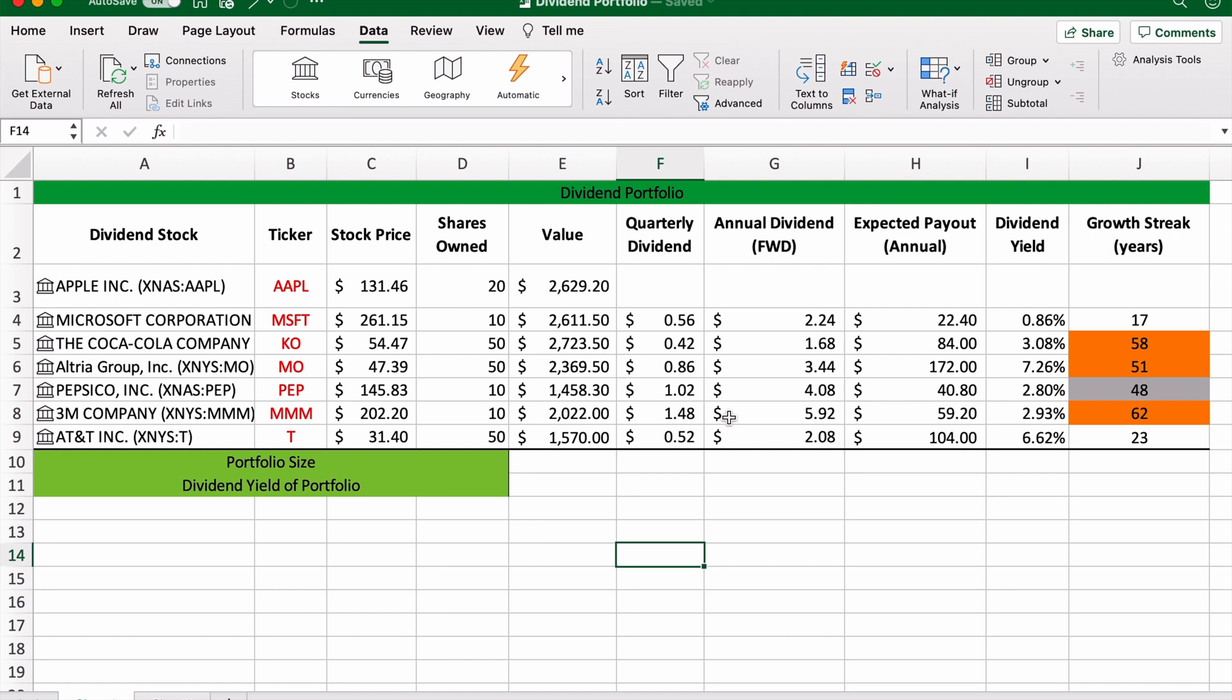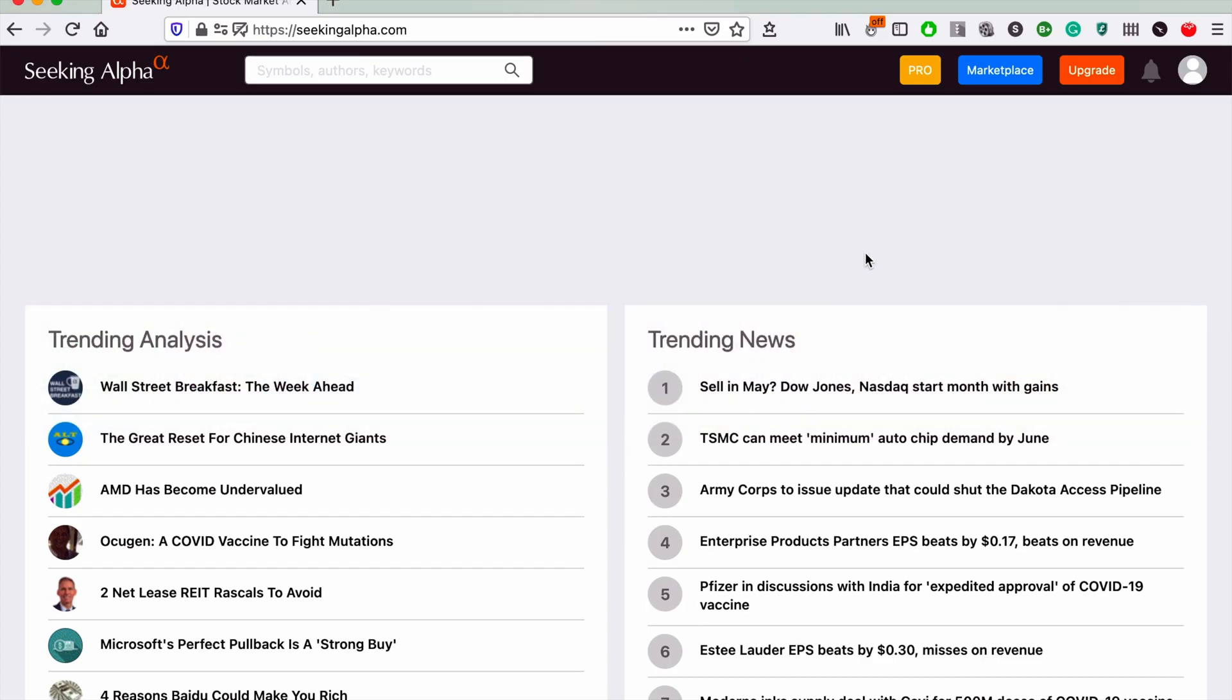Now we get to the interesting part. Microsoft Excel actually doesn't have any dividend data on it, which is extremely annoying. So what we're going to do is go to Seeking Alpha and just pull it from there.